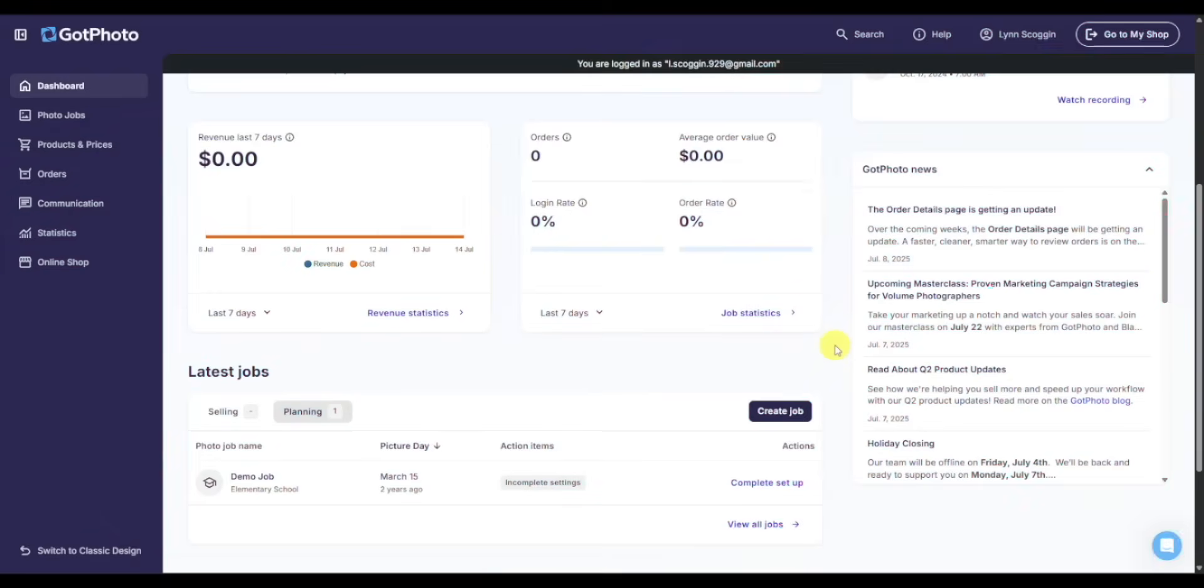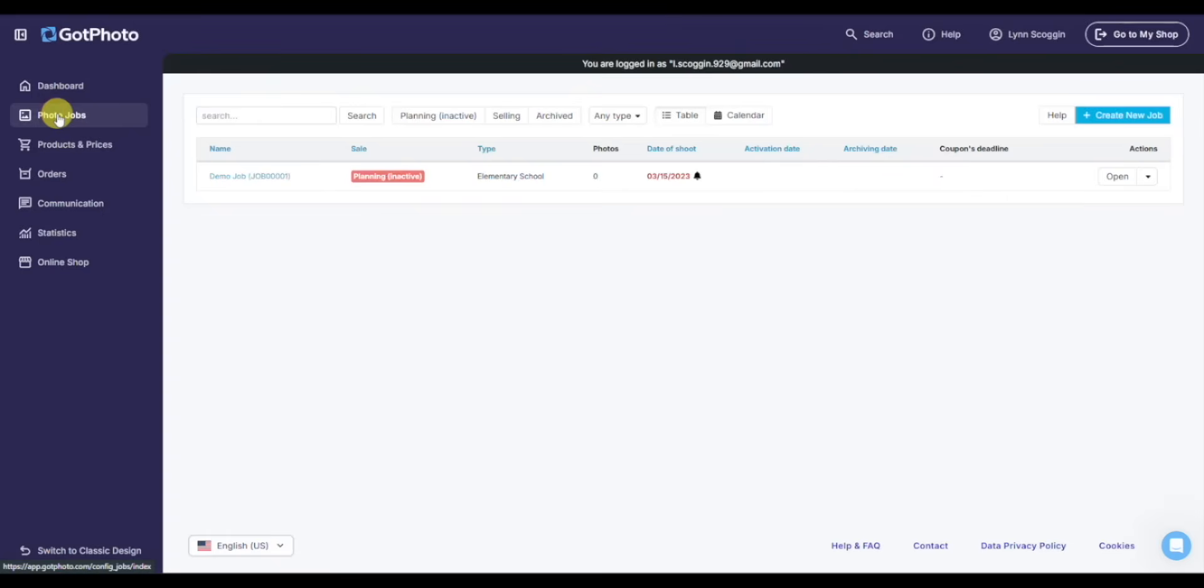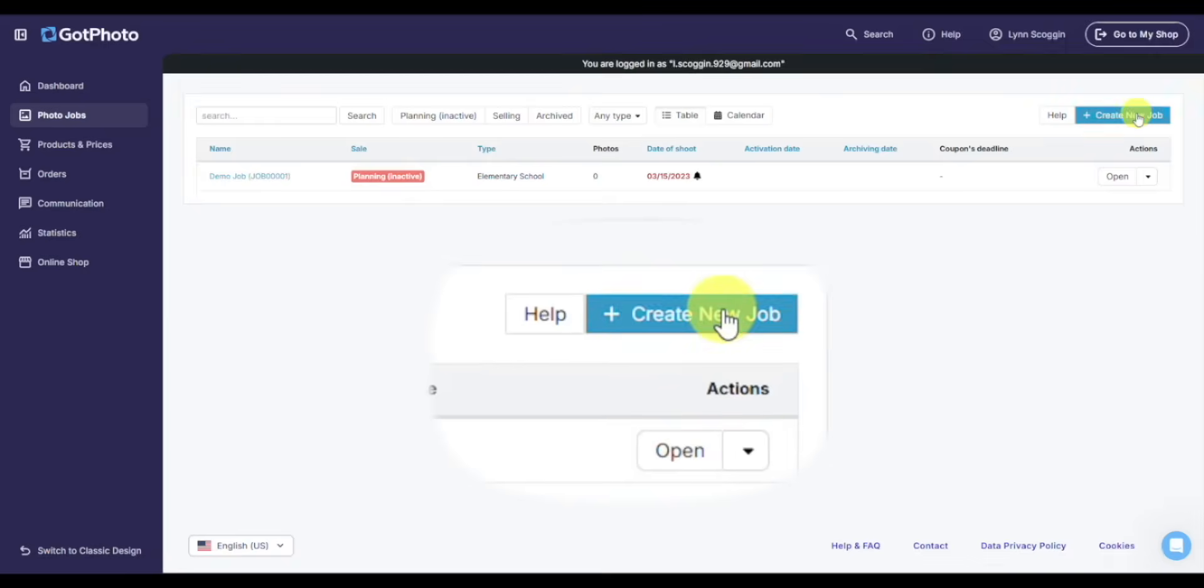Let's jump over to the most important tab, the photo job area. This is the central hub for everything you need to do in Got Photo, where you manage all your photo shoots. I want to show you how to create a job. It's quite easy. Over on the top right, you'll see the blue Create New Job button.